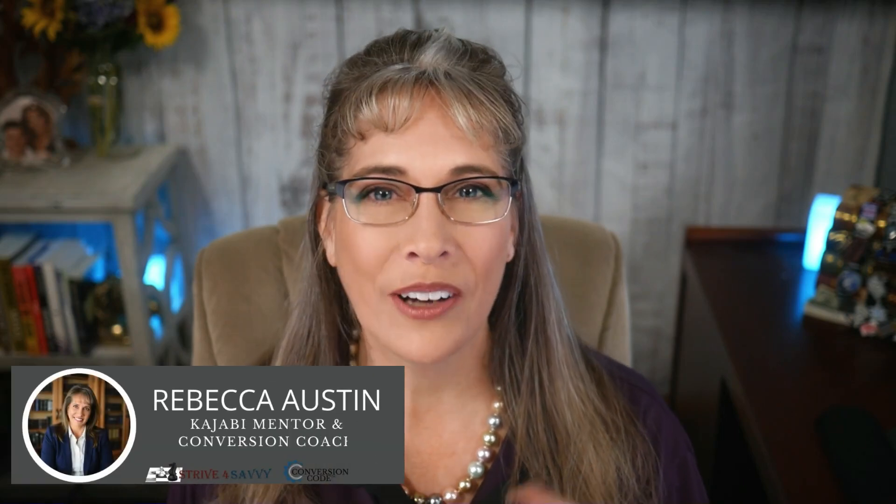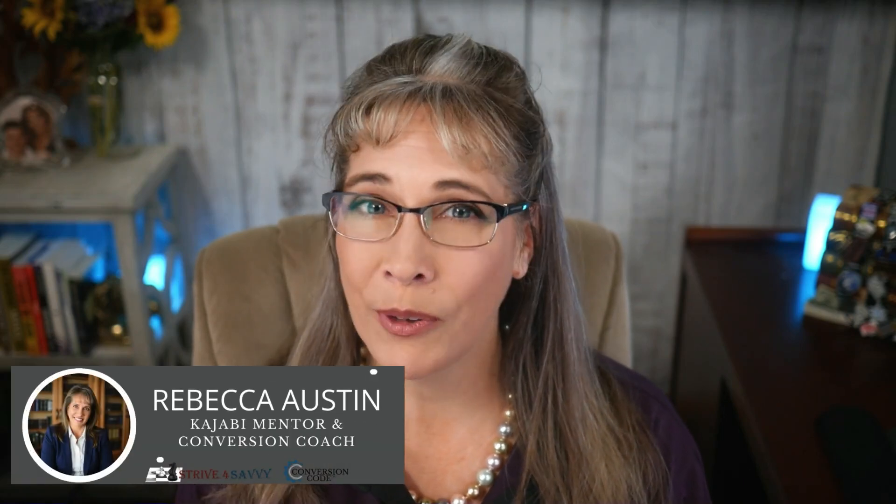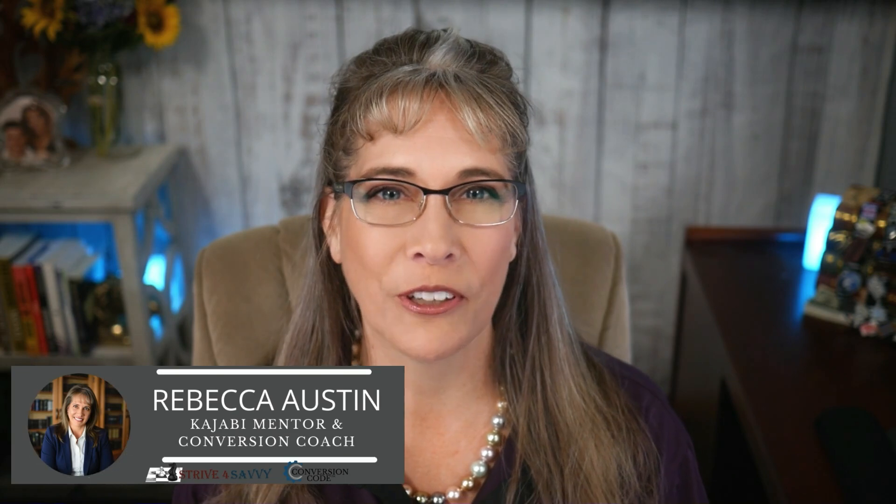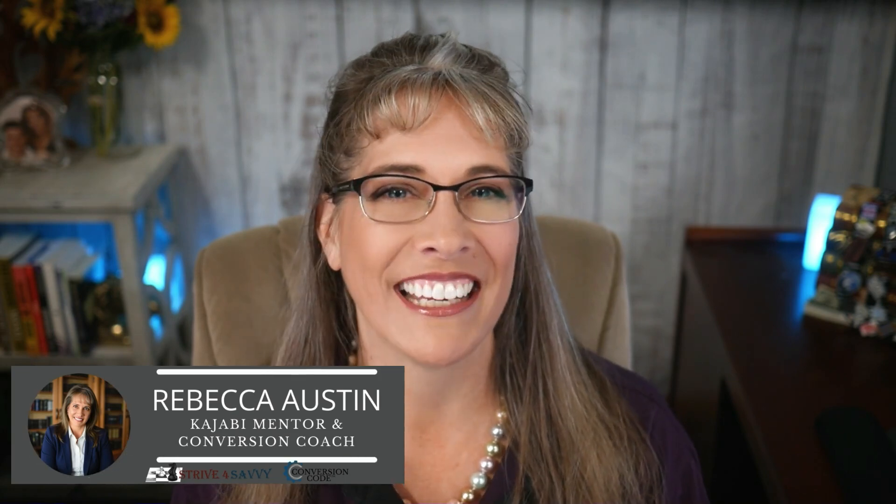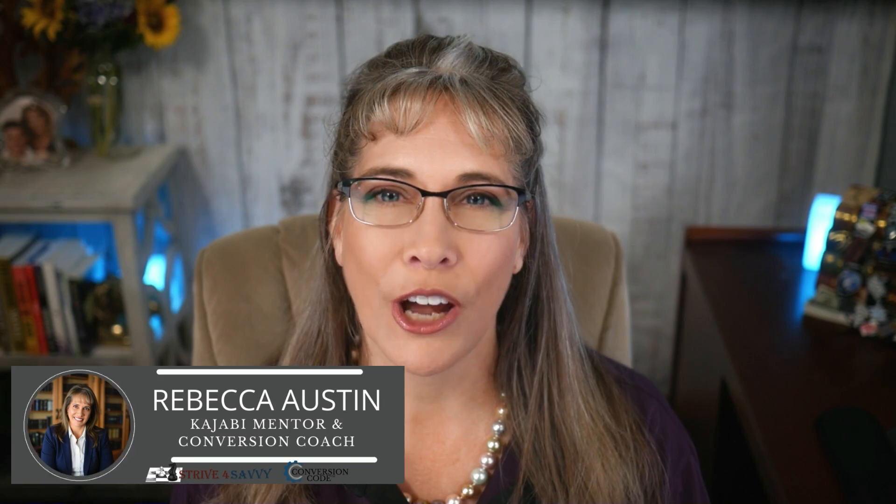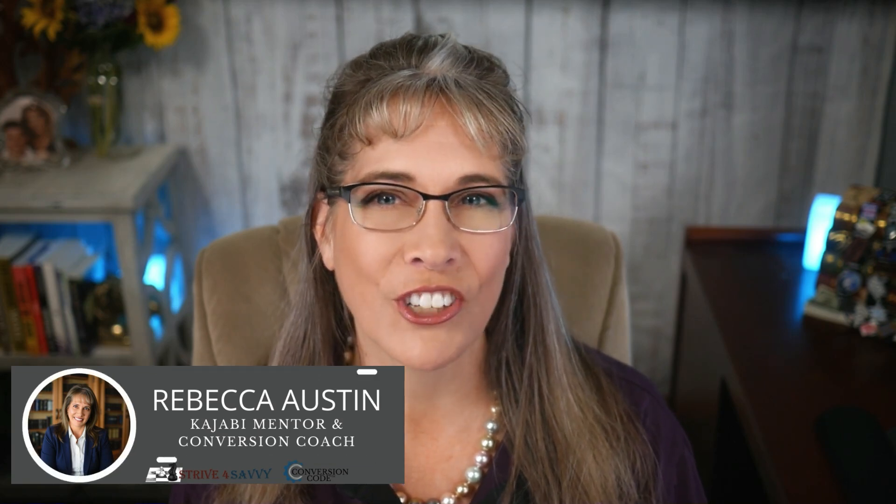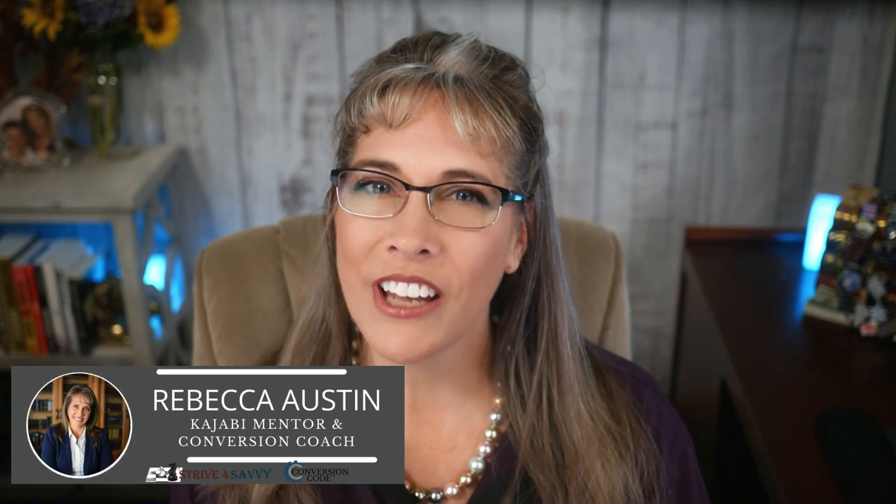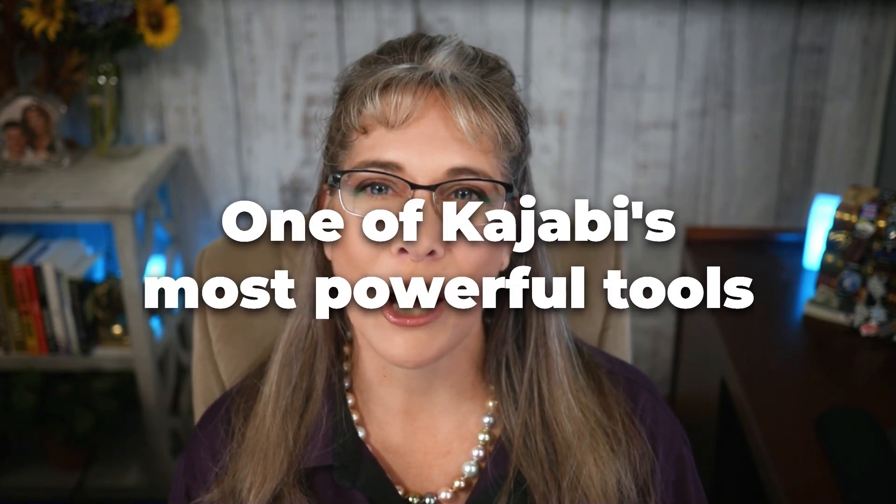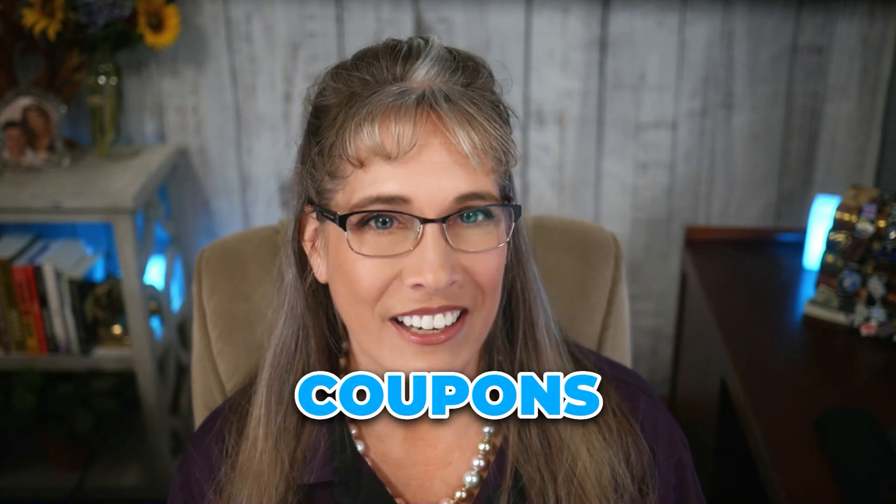Hey there, friends! Welcome back to the channel where we make all things Kajabi simple, actionable, and fun. I'm Rebecca Austin, your Kajabi mentor and conversion coach, and today we're diving into a step-by-step tutorial that will unlock one of Kajabi's most powerful tools, and that is coupons.